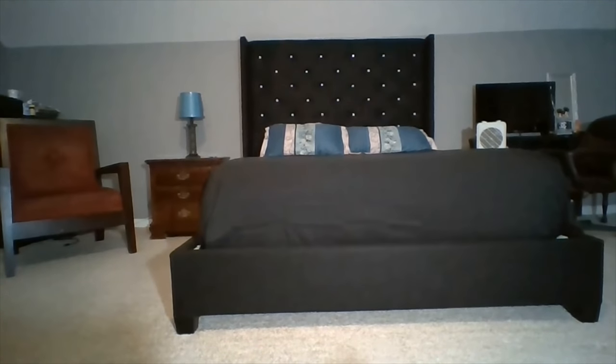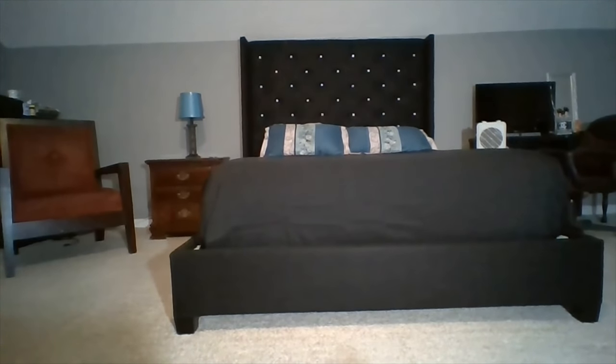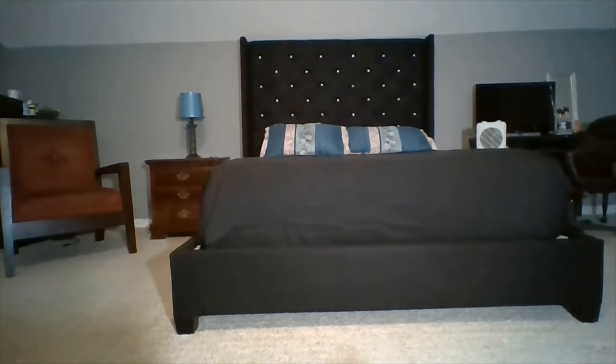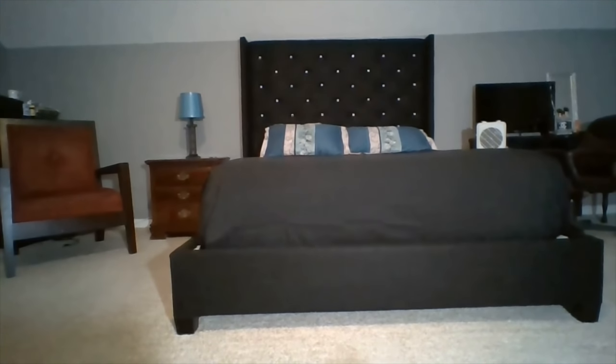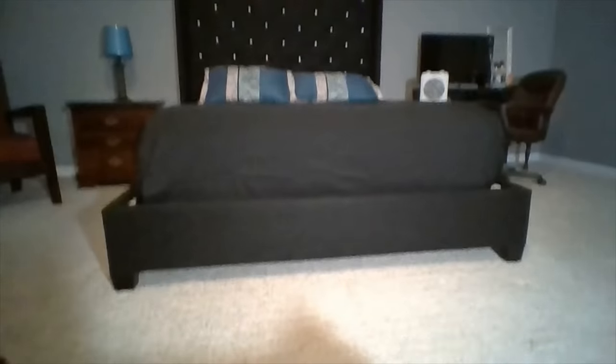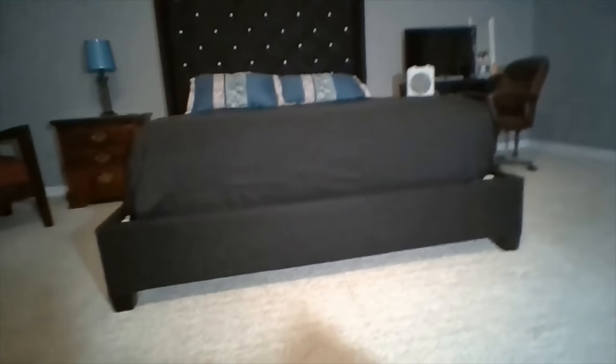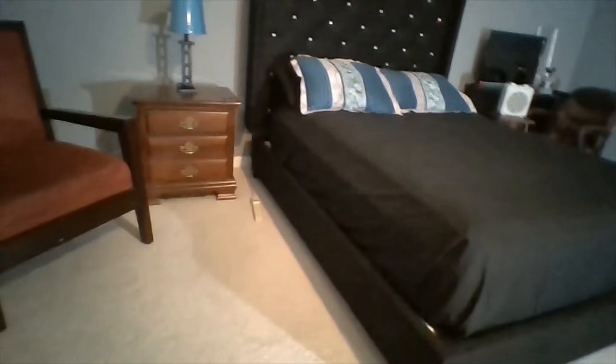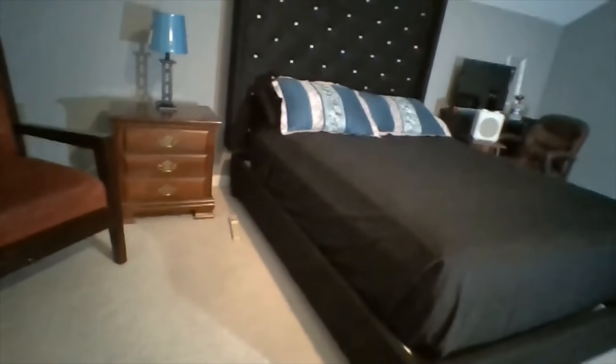Those were her words, not mine. I want to try and get a little bit closer with you guys so you all can actually see the bed. That's the footboard. That's the side of it. It turned out really nice.